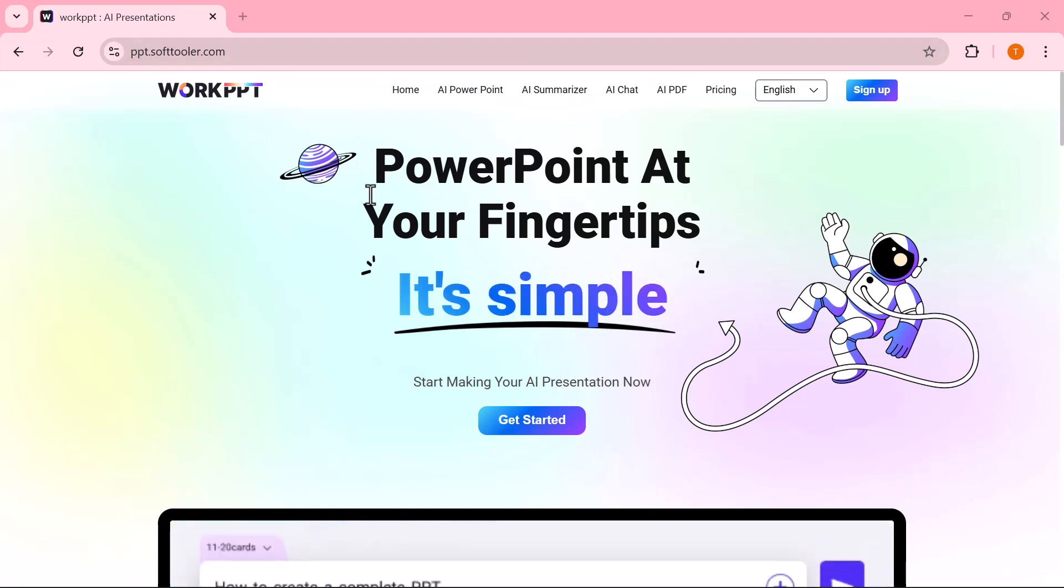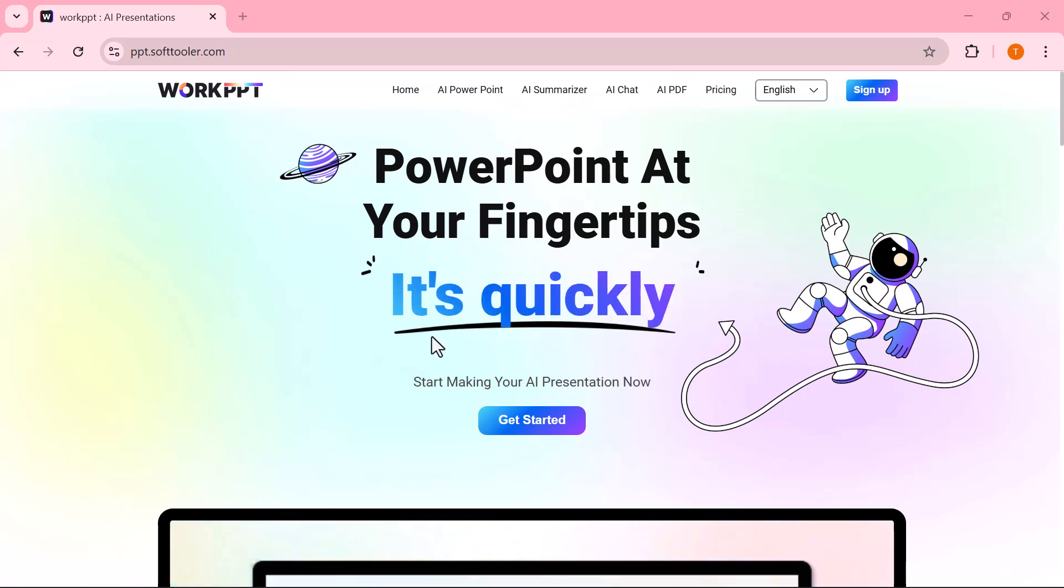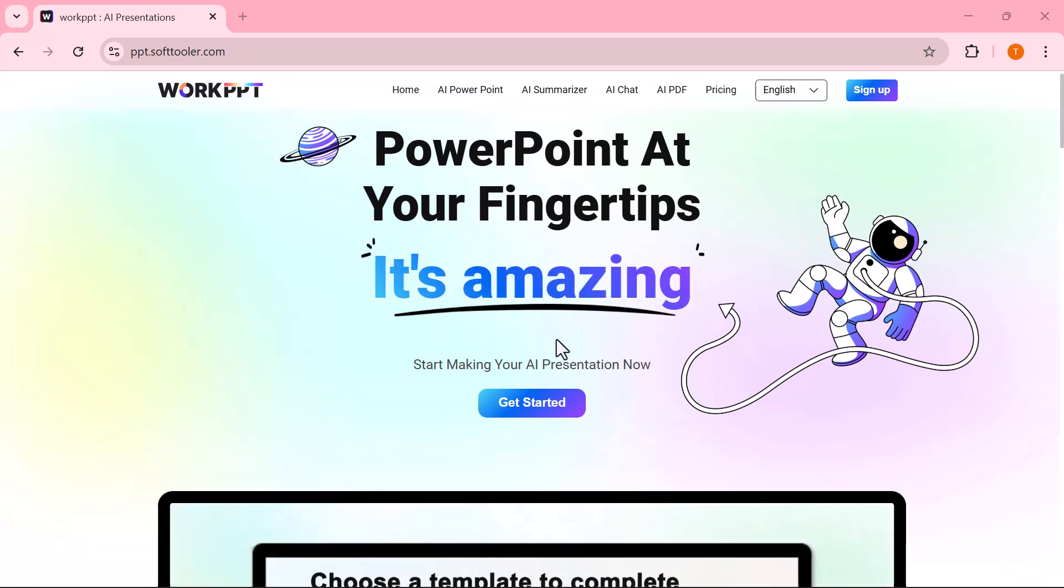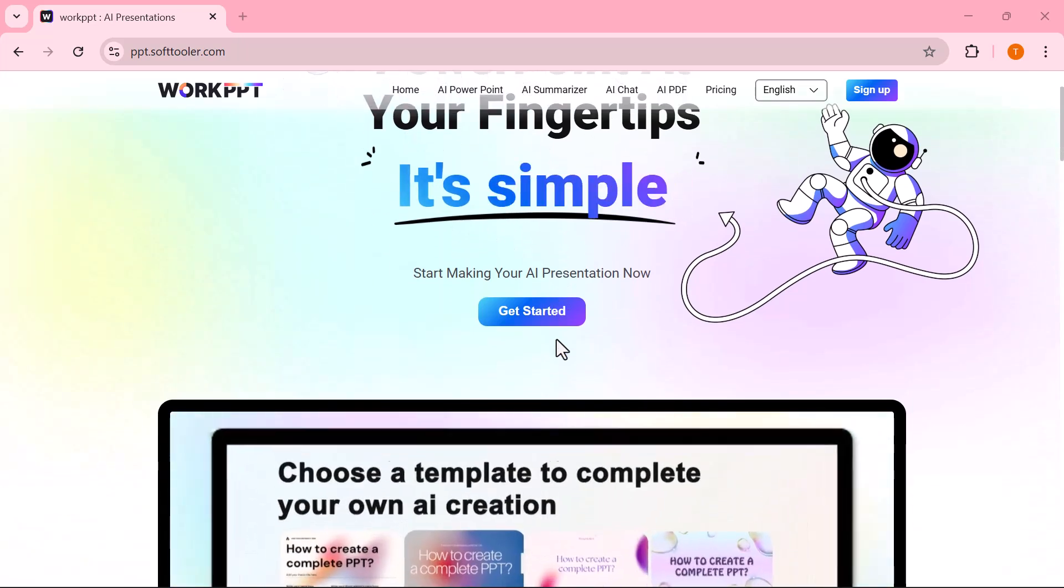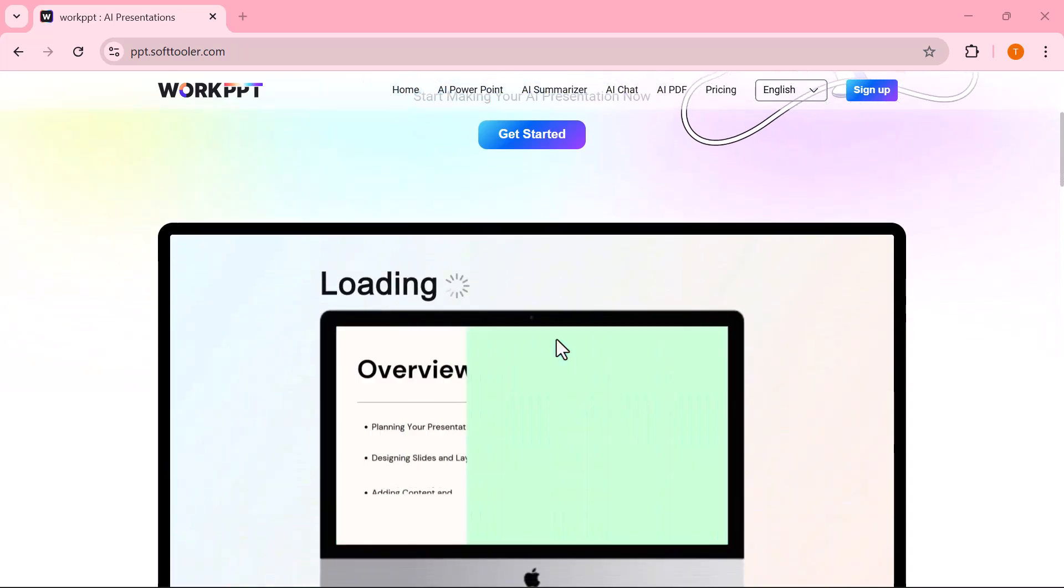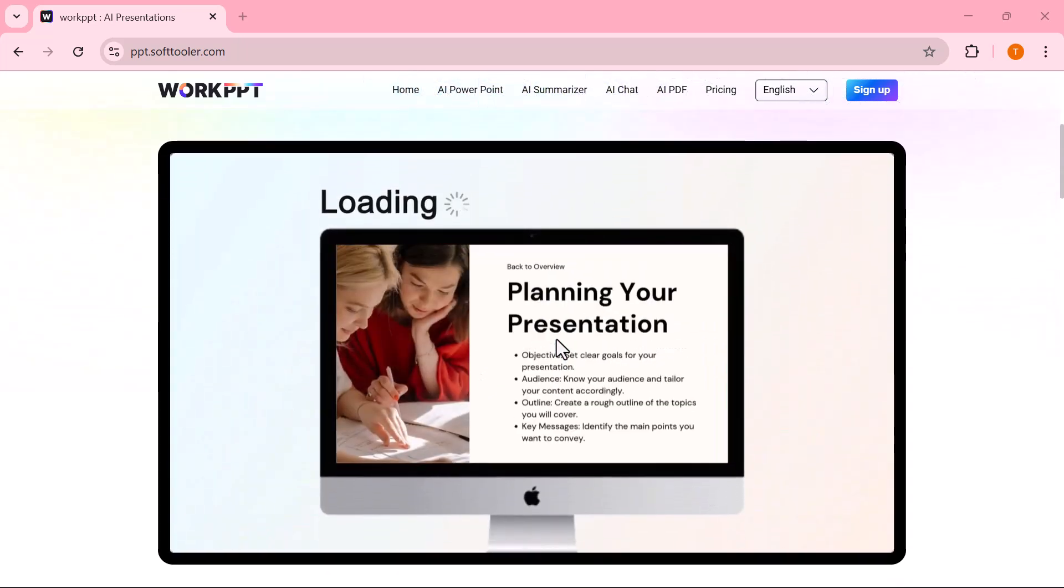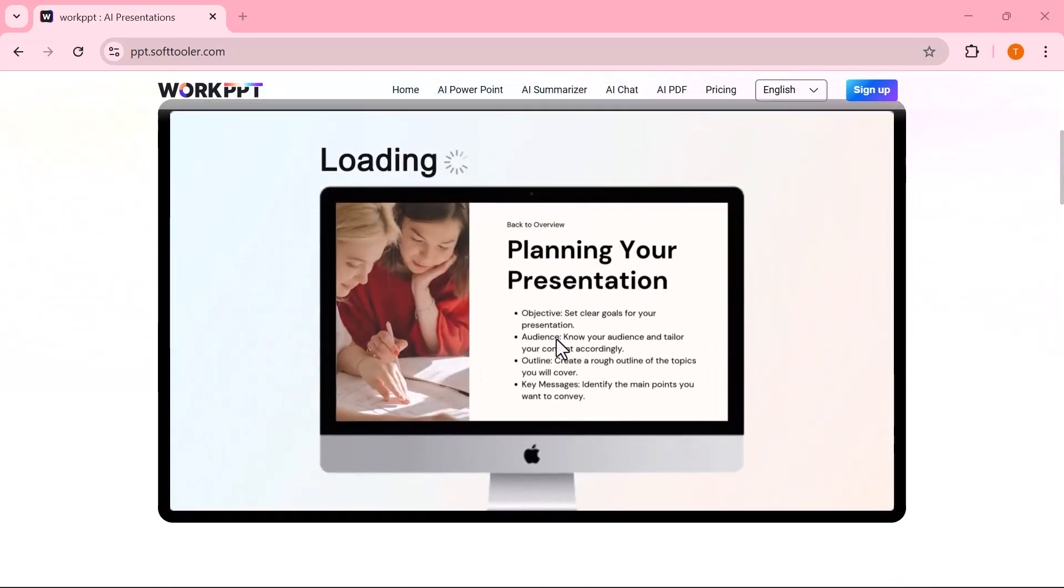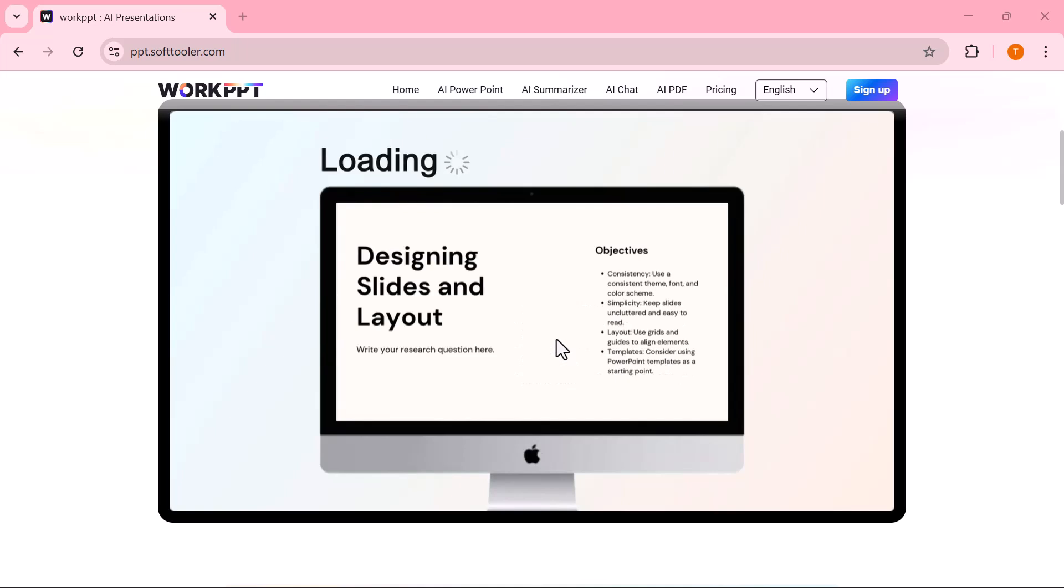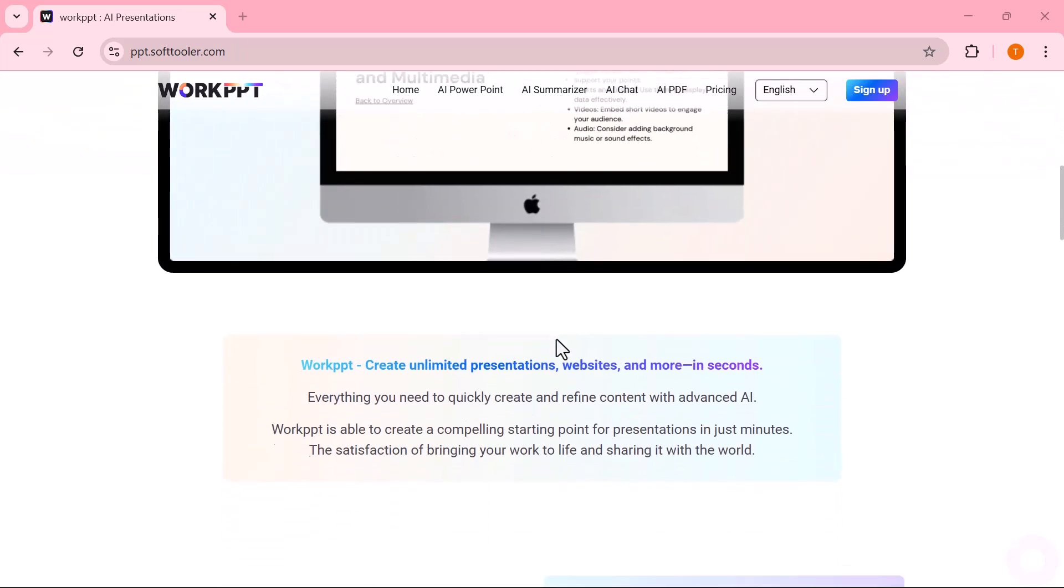If you want to try this tool yourself, I've added the link in the description below. Make sure to check it out. And if you found this video helpful, don't forget to like, share, and subscribe to the channel for more amazing AI tools and tutorials.